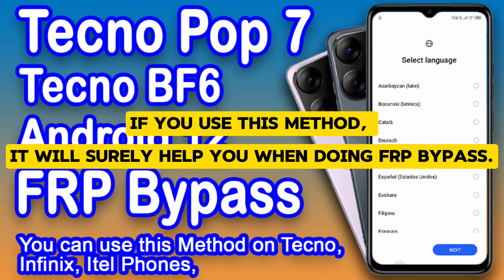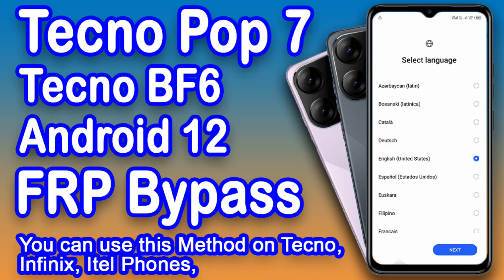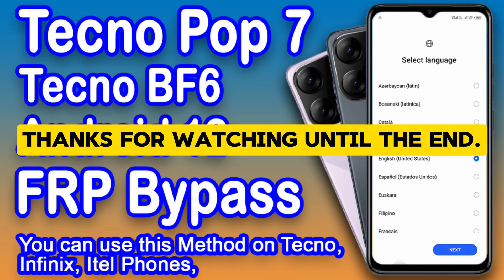If you use this method, it will surely help you when doing FRP bypass. Thanks for watching until the end. I'll see you next time.